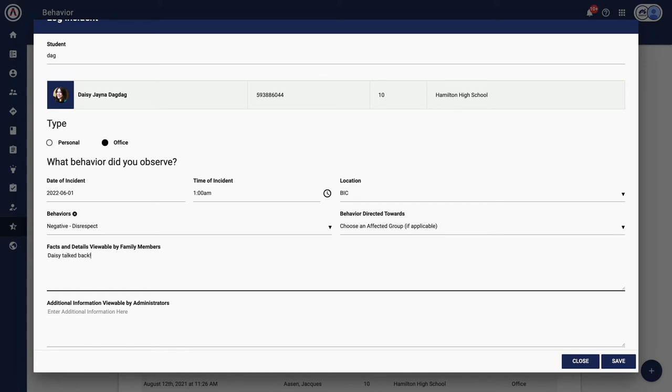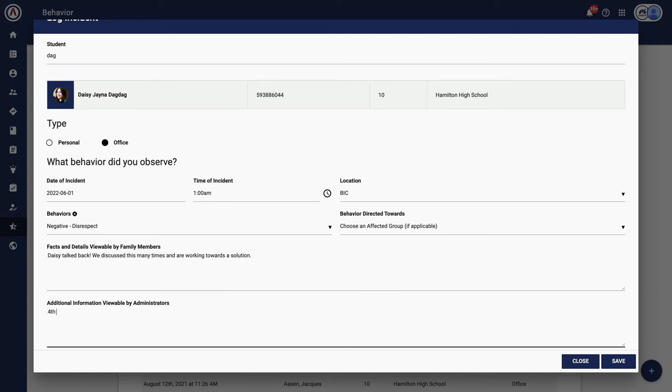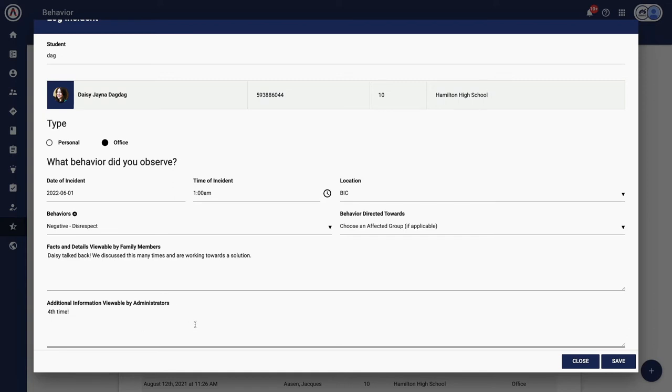We have a field that will, when the behavior incident is closed, be available for family members to see. As a teacher, you want to keep this factual, with an eye towards prudence, and hopefully, changing the behavior or encouraging the behavior in a positive way.